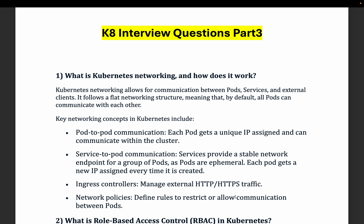Let's get started with the first question on the networking side: what is Kubernetes networking and how does it work? Kubernetes networking allows for communication between pods, services, and external clients, like different DNS or applications, and controls how networking flows to and from the cluster.